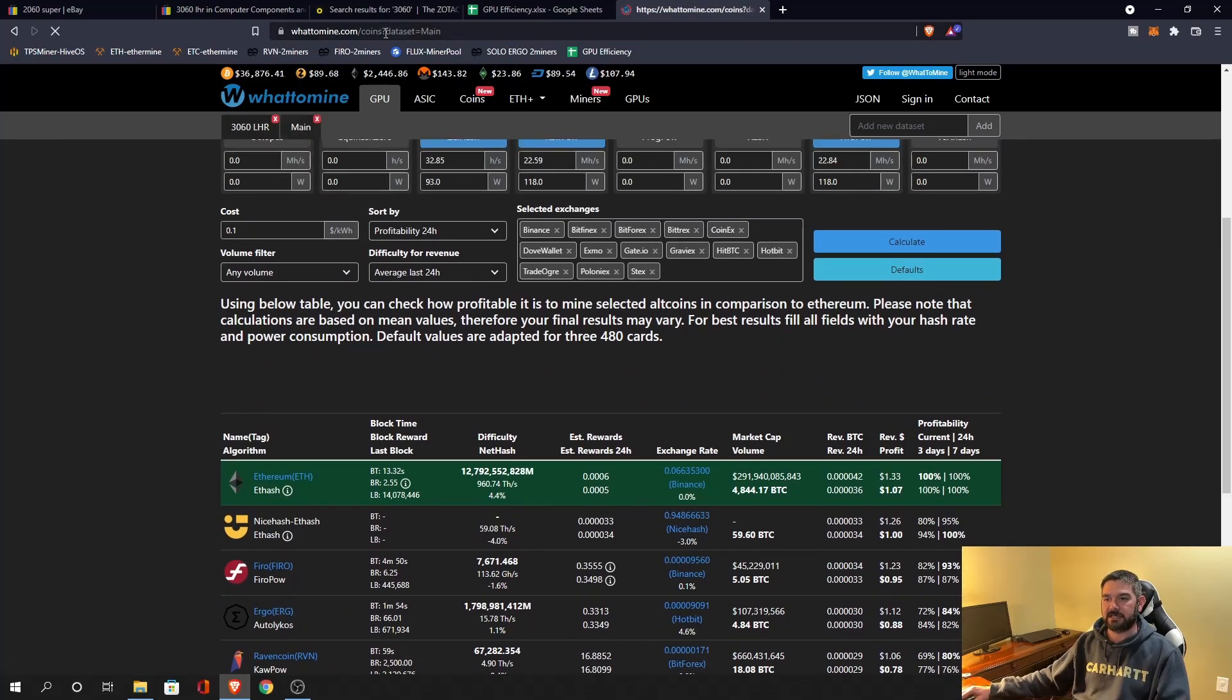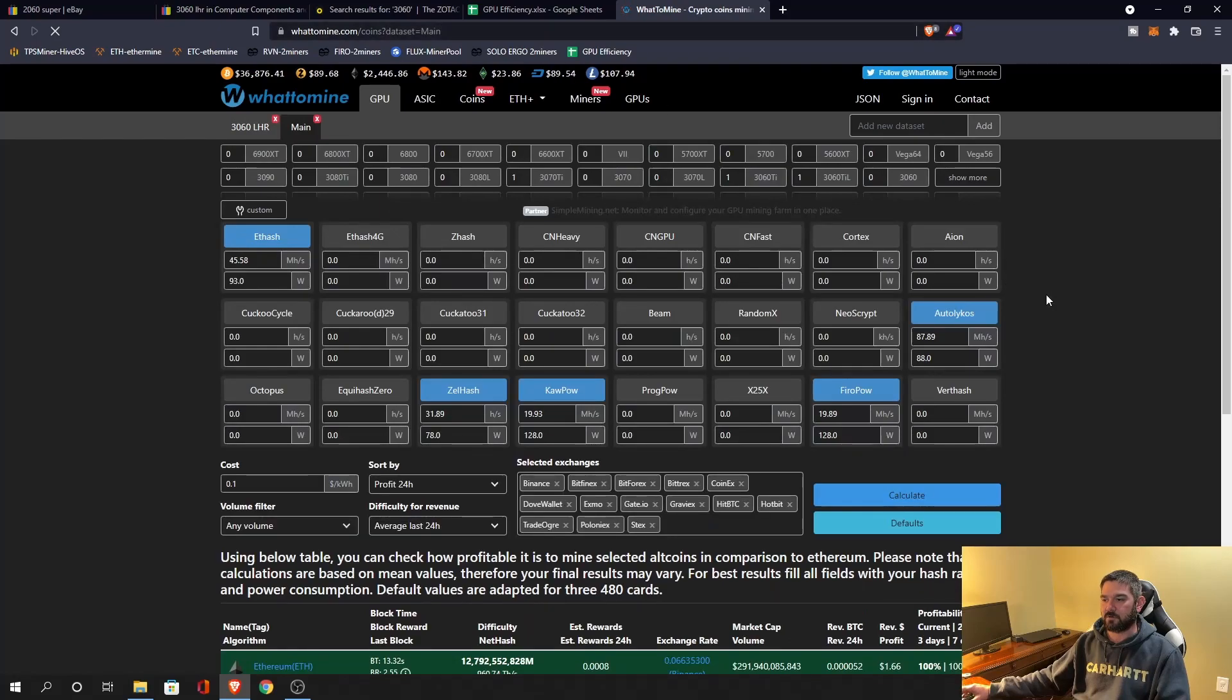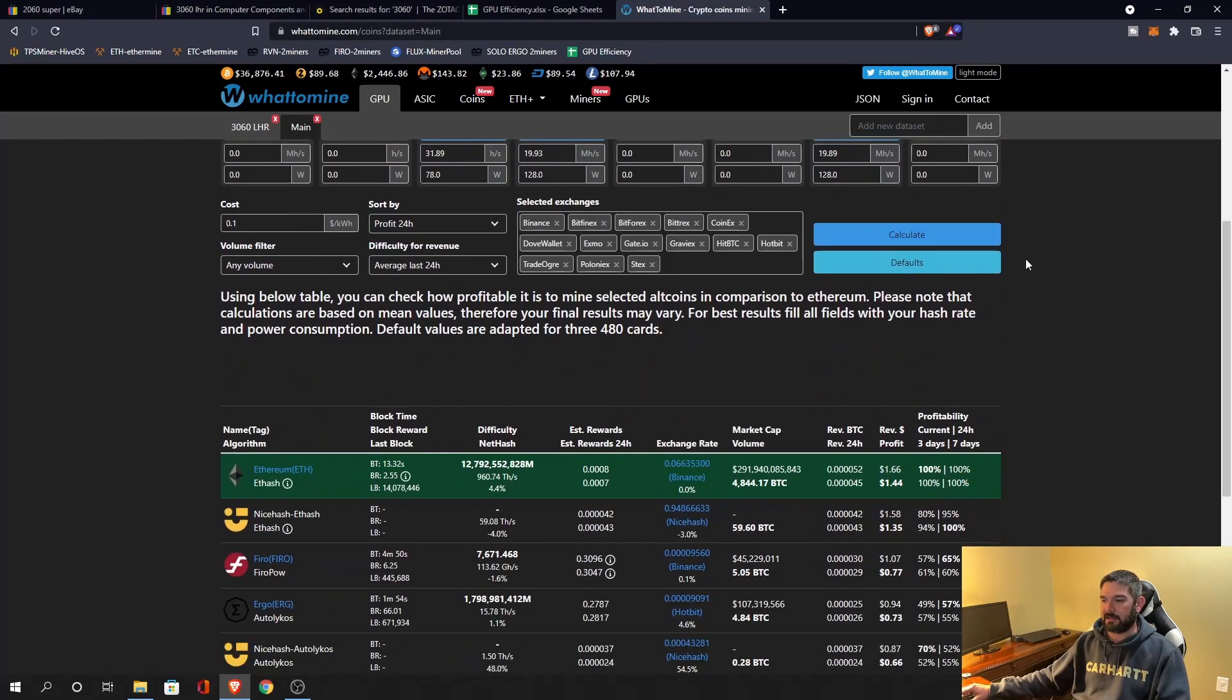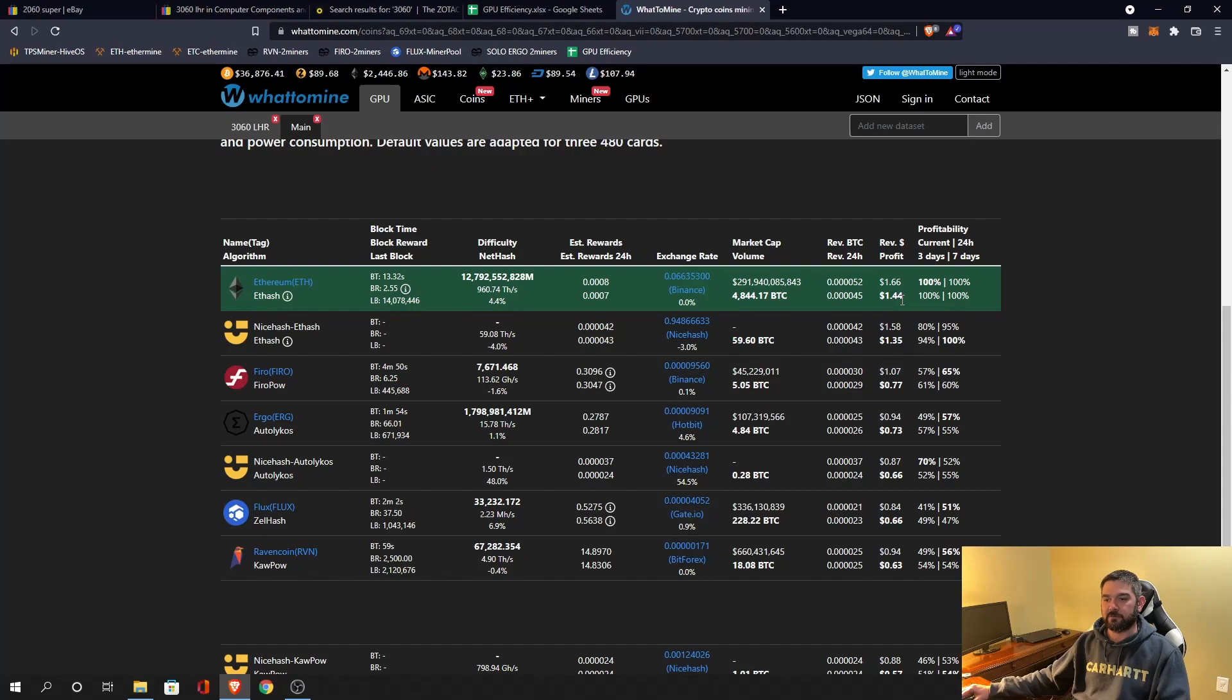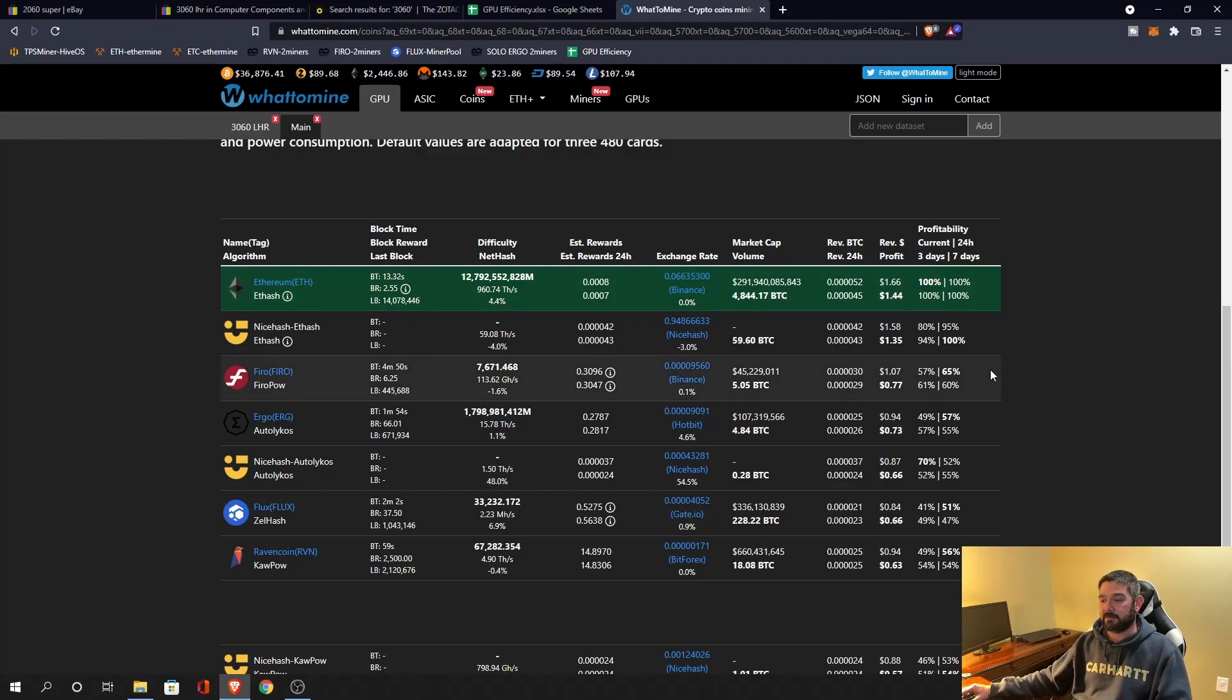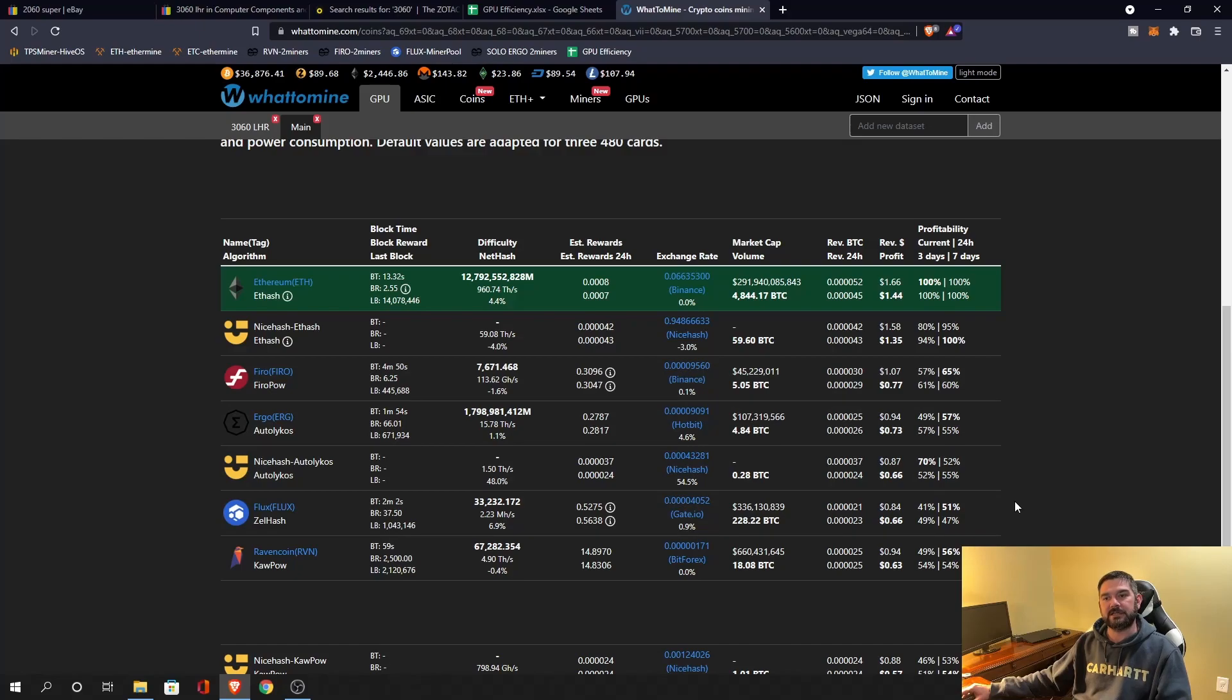And let's take a look at the 2060 Super and do the same comparison. And you can see that we're at a dollar 44 on Ethereum. So again, as an alternative for comparison purposes for Ethereum, the 2060 Super is great. But now if we start looking at everything else, Firo, Ergo, Flux, Ravencoin, we're down sub 75 cents. So we are making a little bit more on the 3060 LHR compared to the 2060 Super.